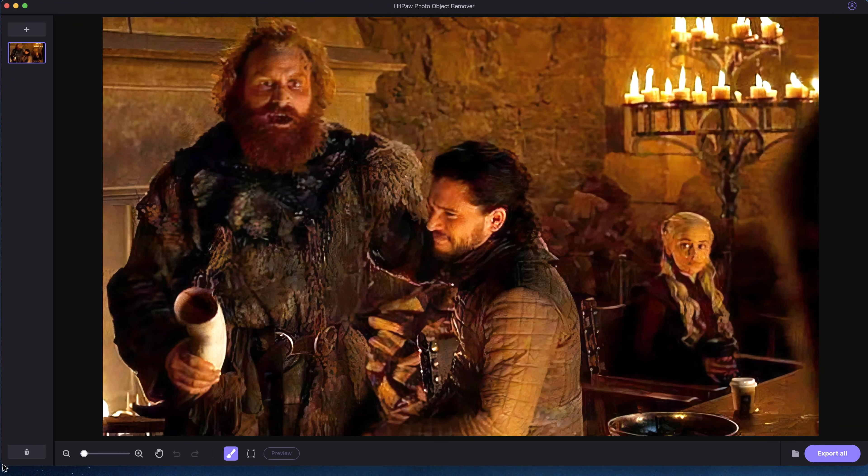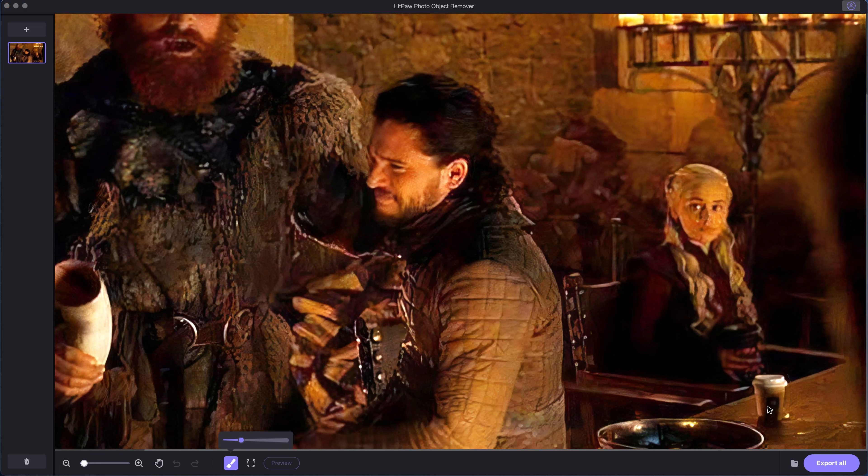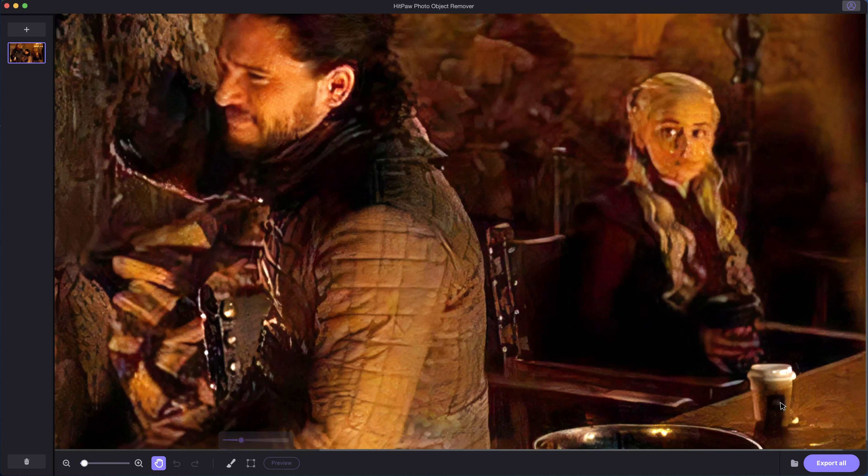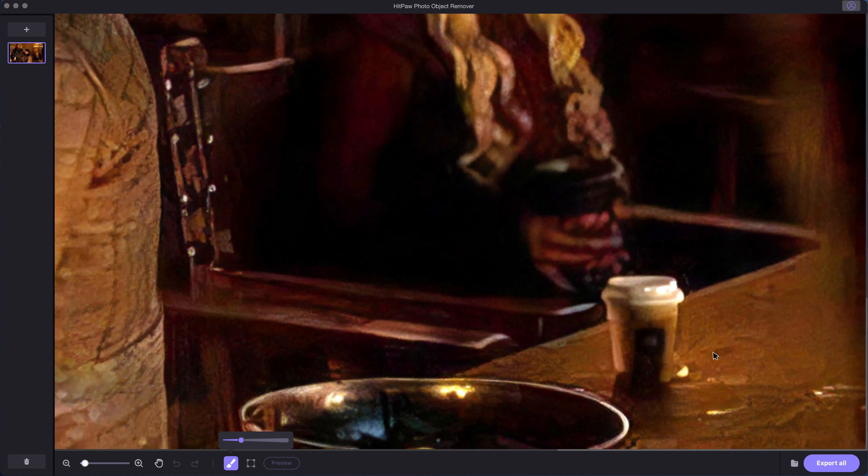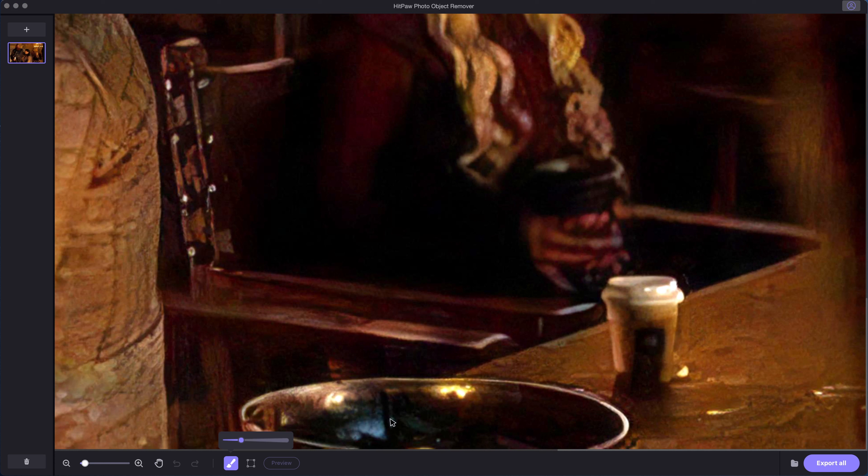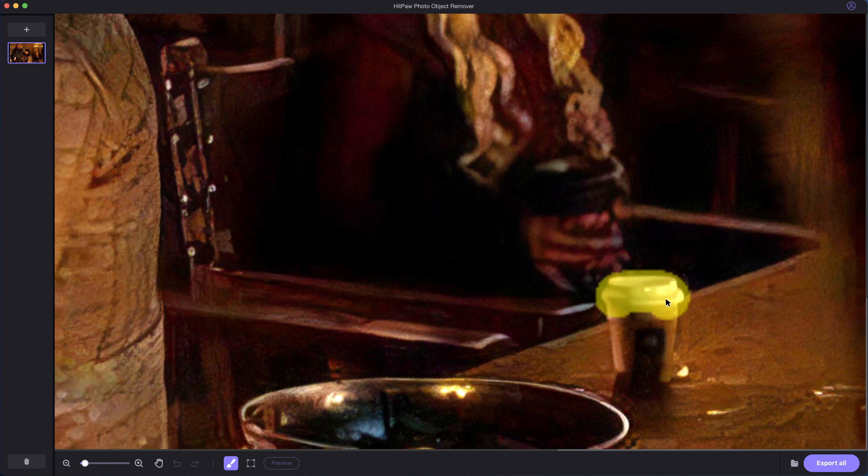It comes from the Game of Thrones. Somehow the cup in the corner makes everything cool, but we are gonna have to remove it as to show you an example. Now what we need to do is to select the brush tool, choose a proper size, then paint over the cup.